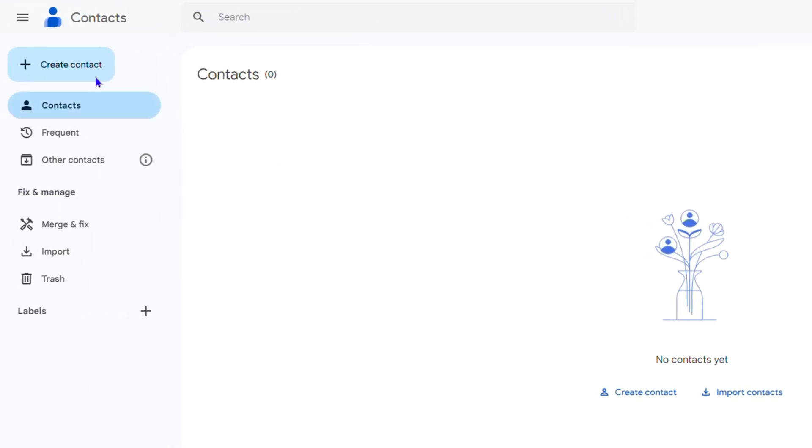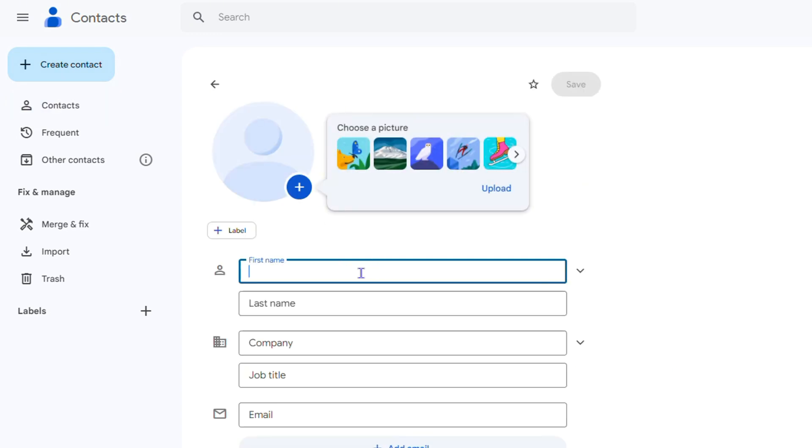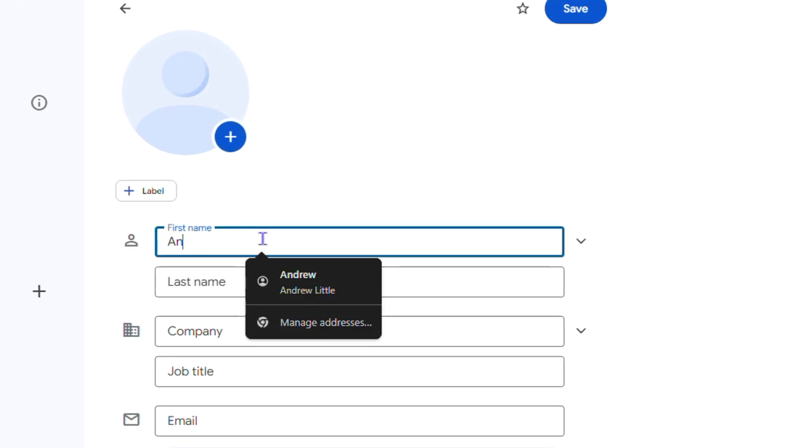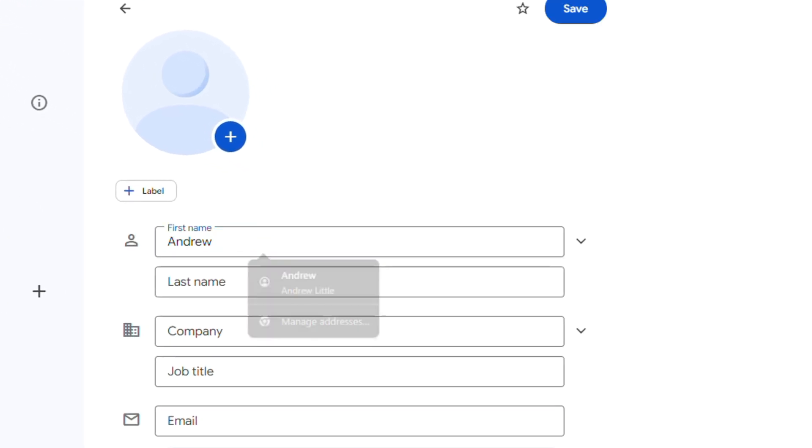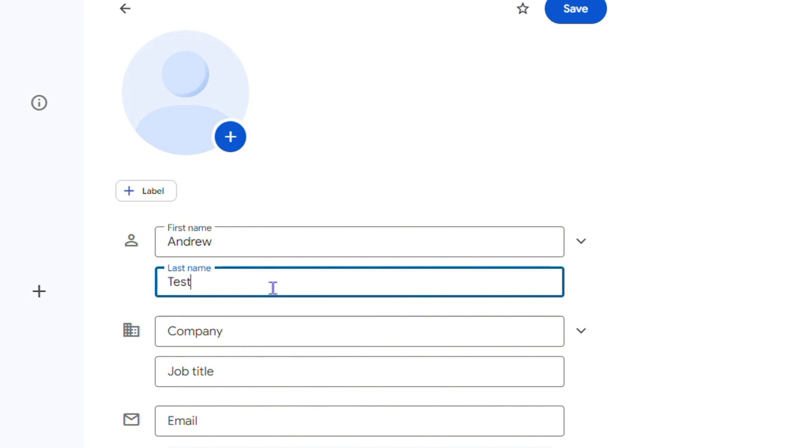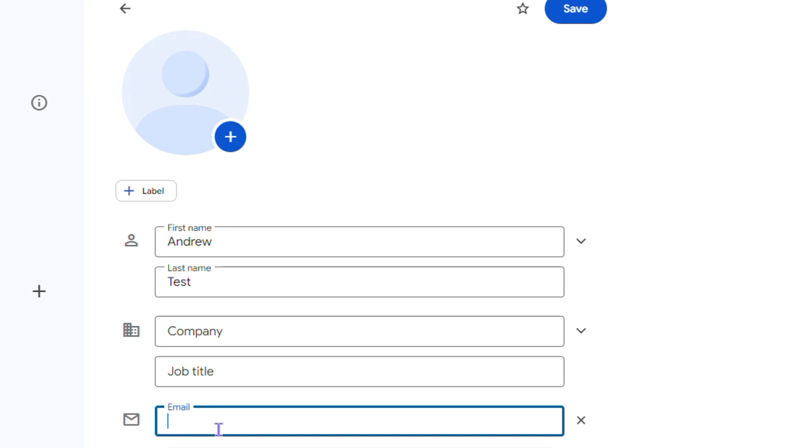And you can fill in the name. So I'm going to fill in one, I'm going to write my name like Andrew here and I'm going to write Test here. And you know, company we can leave that blank, job title we can leave that blank.